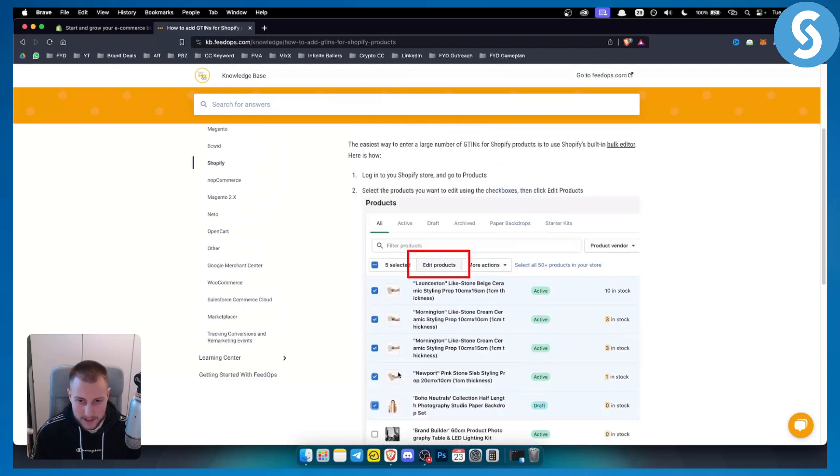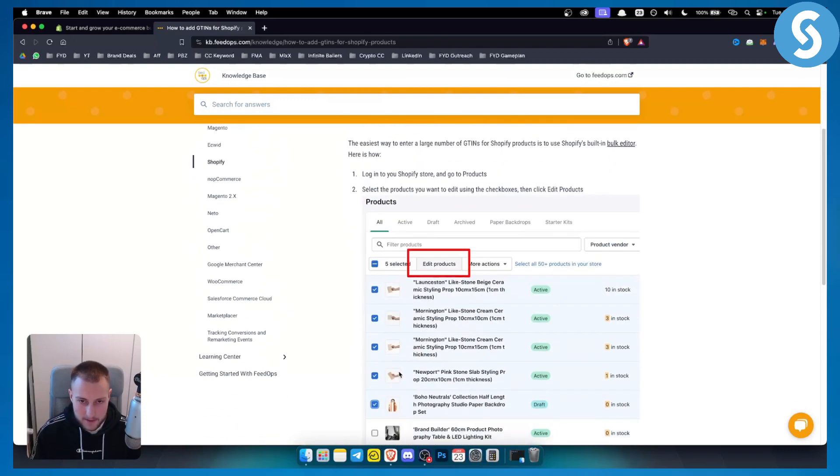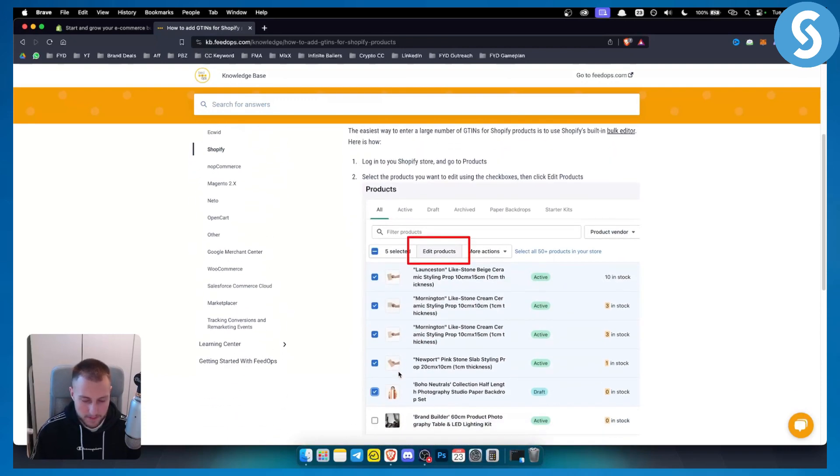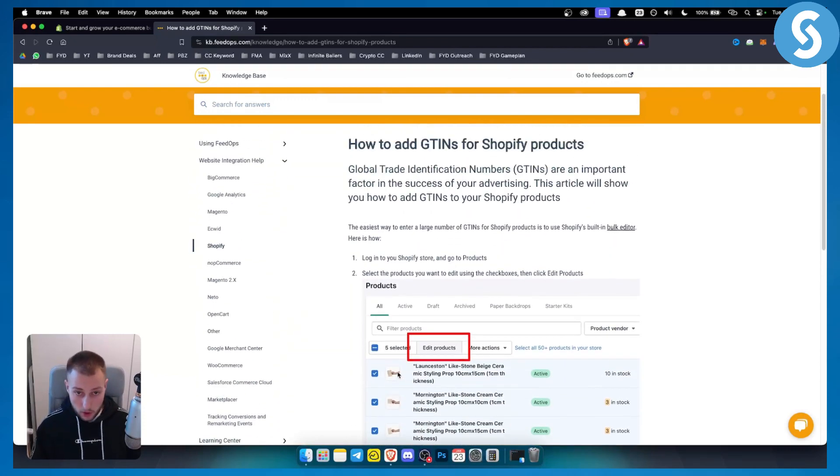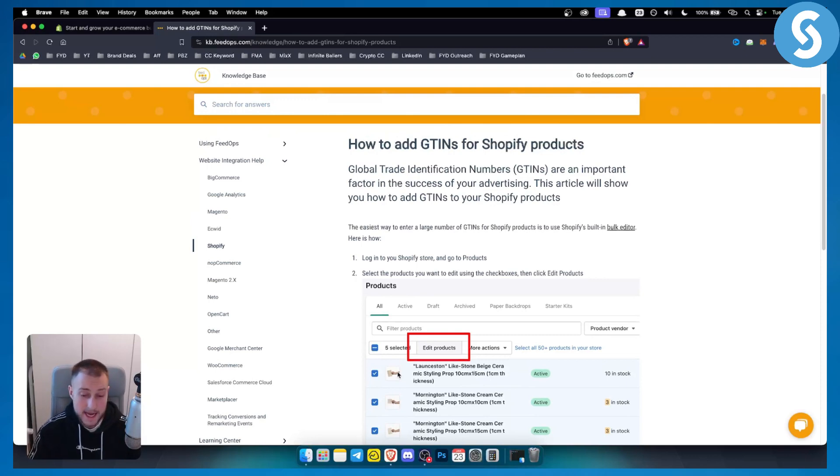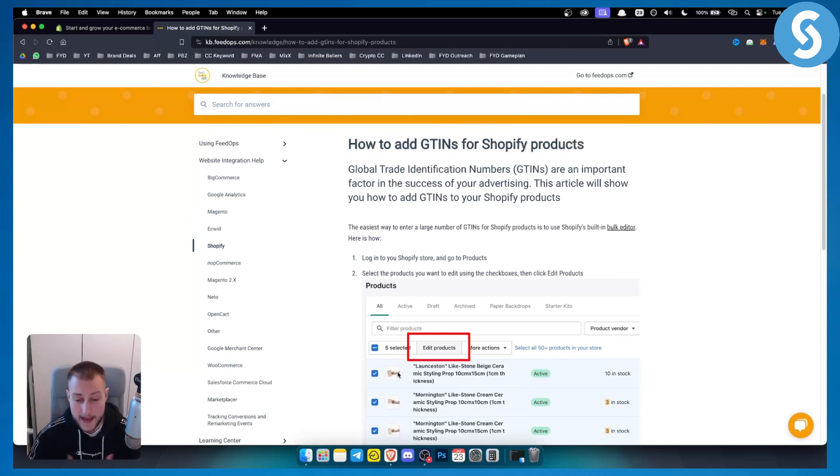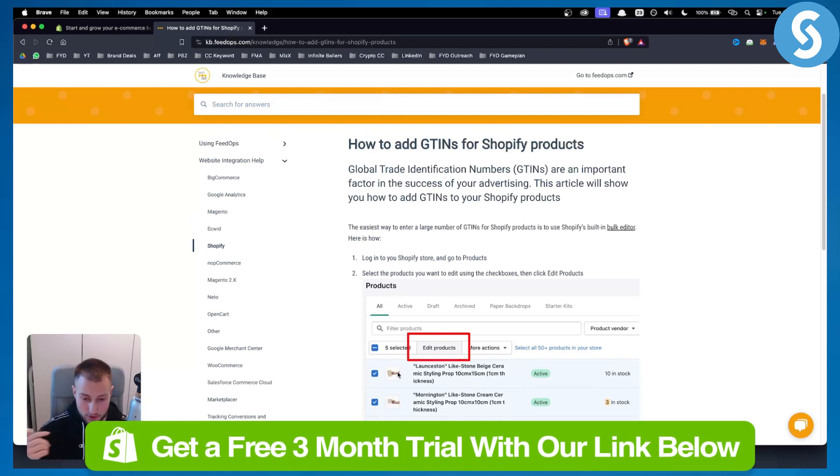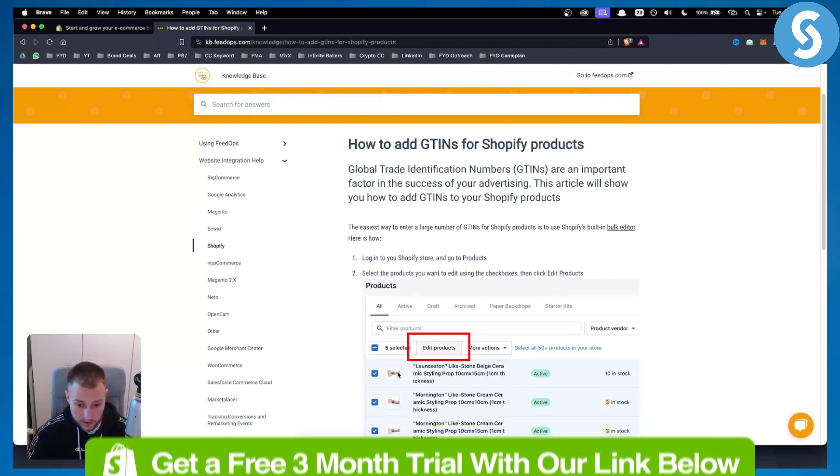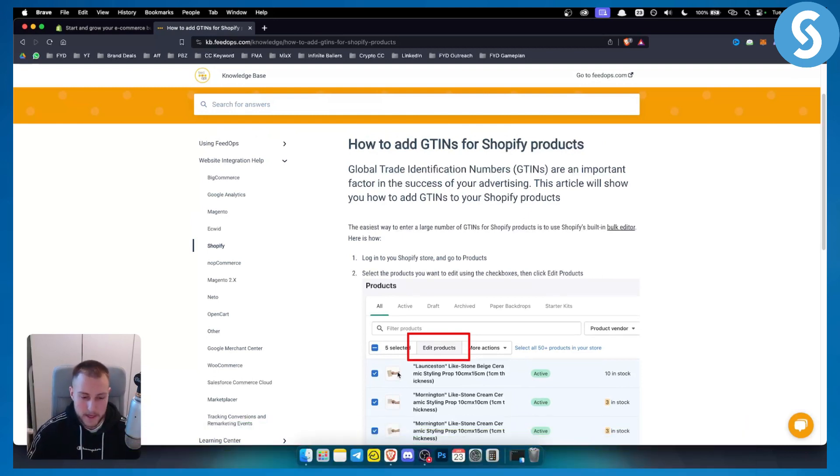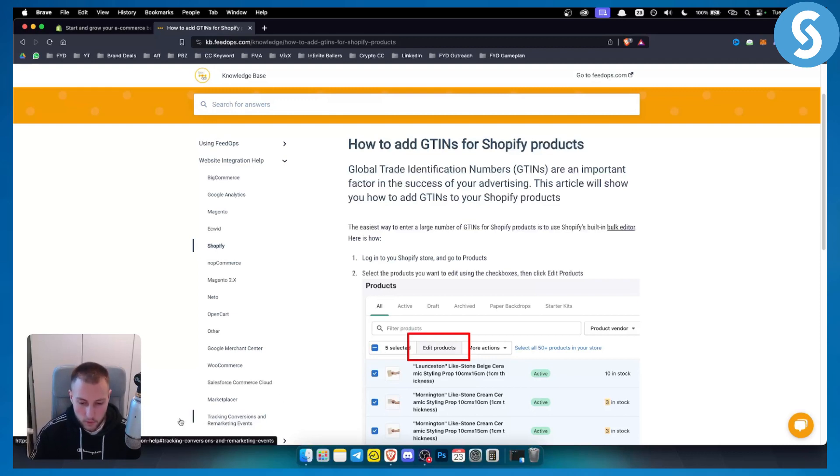Now obviously if you have any more questions about GTINs or global trade identification numbers, you can definitely check out some of our other videos and you can get a three month free trial on your Shopify store by clicking the first link down below in the description. So thank you guys for watching and we'll see you in the next video.